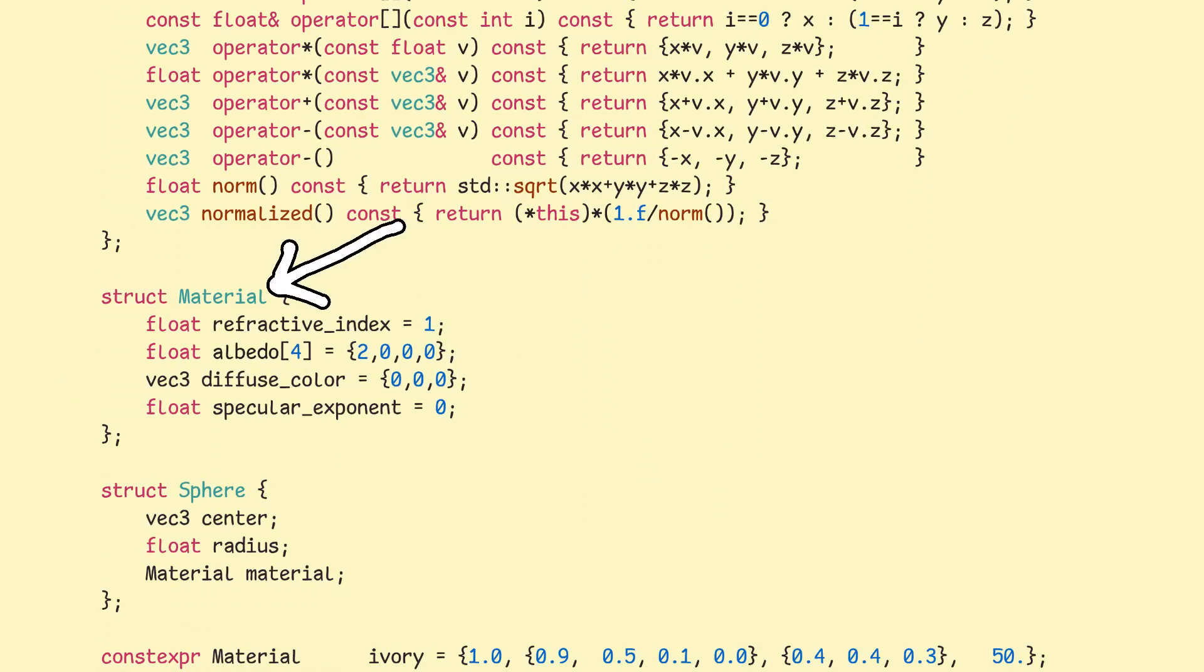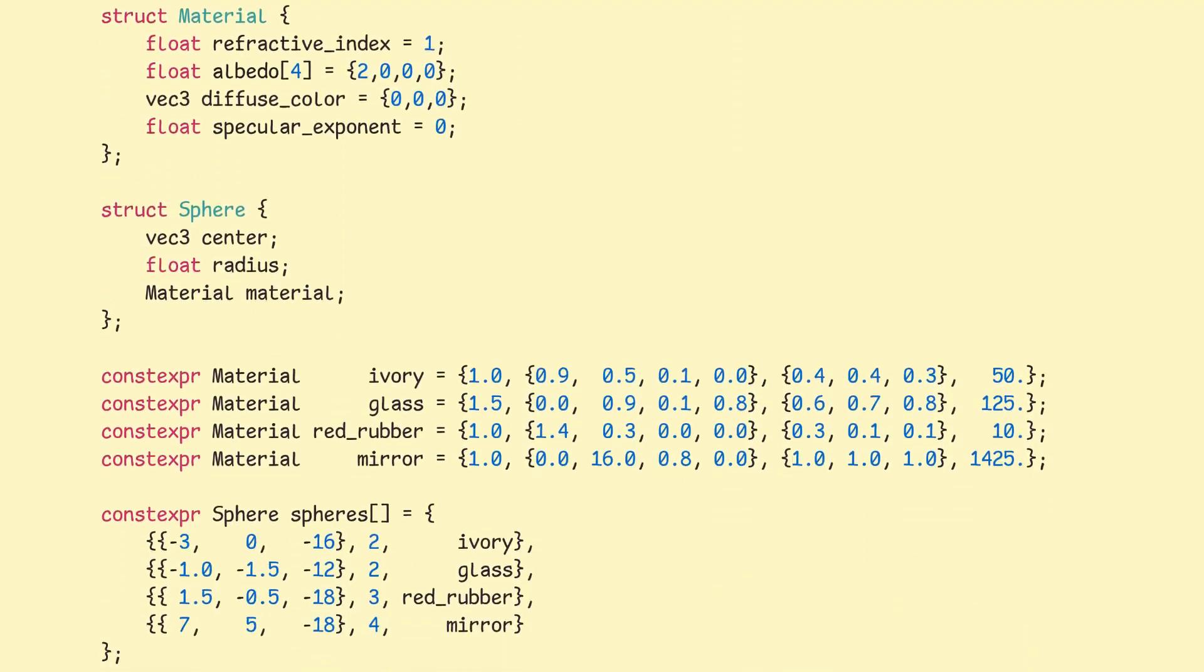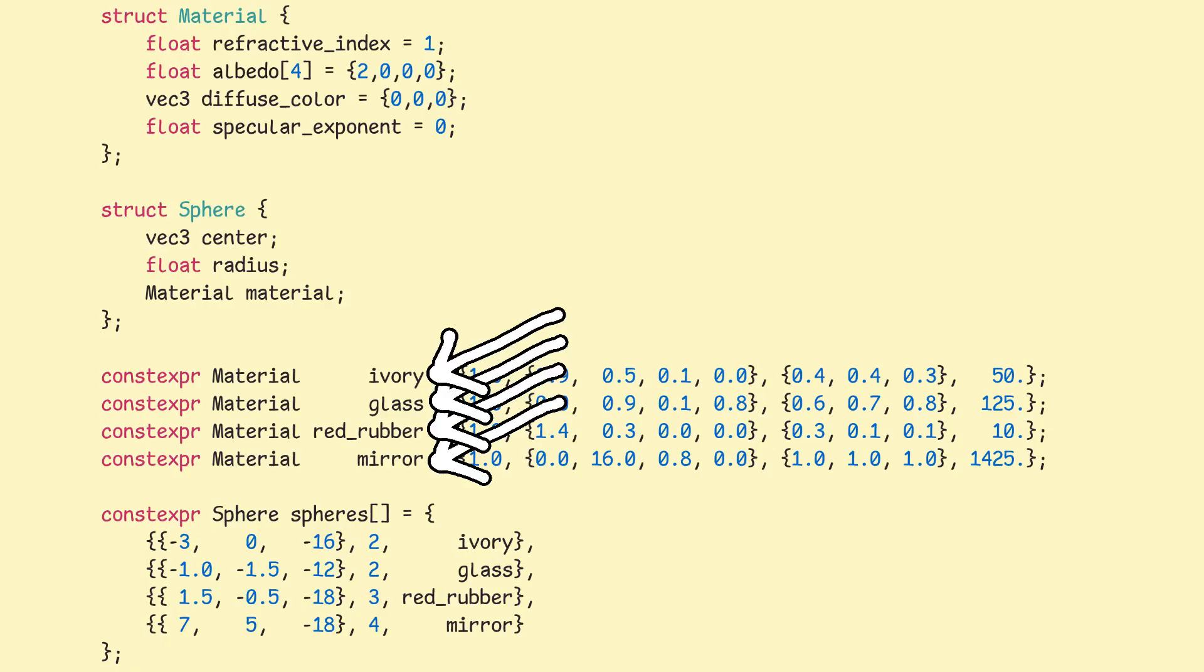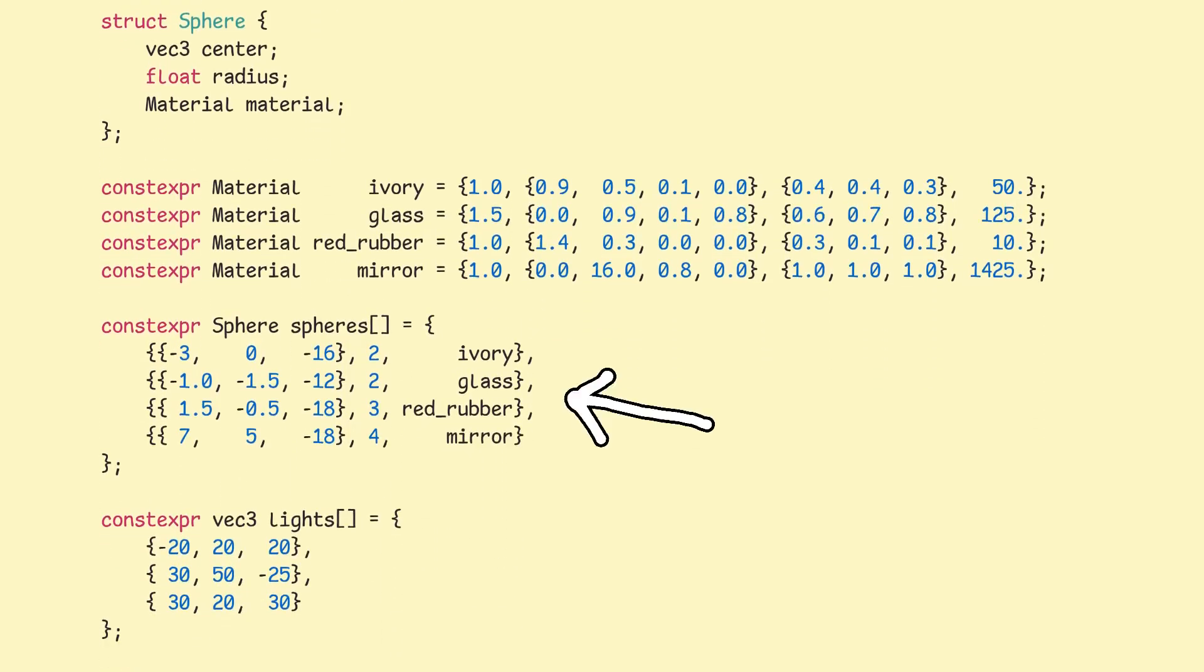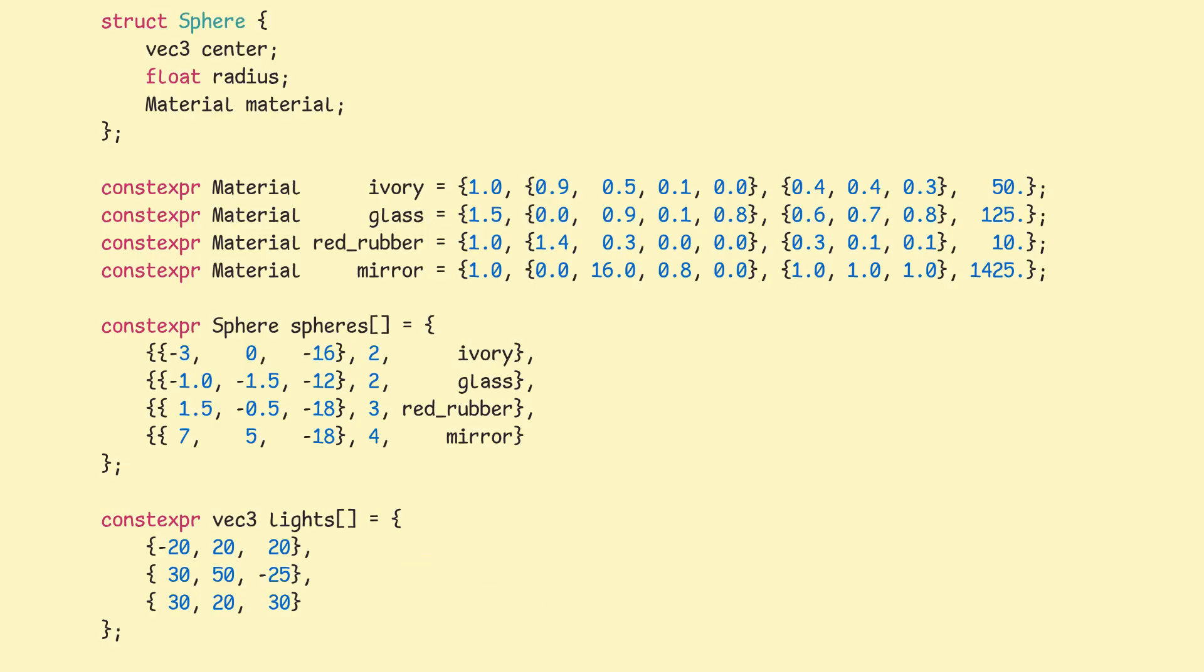Right below, we have a material struct. This one holds information about a surface. And alongside it, we have four predefined materials that will be used later on in the program. Then we have a sphere, which is one of the object types that we'll show on our rendered image. You can see that it contains the required geometric properties, as well as the material. These here are predefined spheres and light sources for our image. We can change coordinates and properties of these objects to influence how our end result will look like.